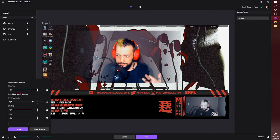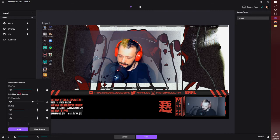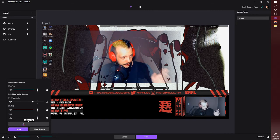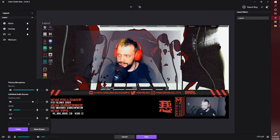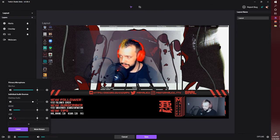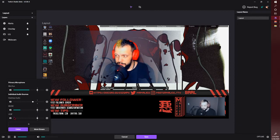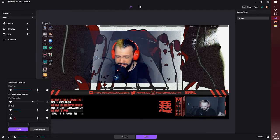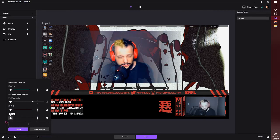Audio was a big problem for me with this program when it first came out because it only let you use your system audio and mic, and that was it. Now you can add new audio sources. You can see I've got my desktop, music, and VoIP all separated through VoiceMeeter Potato. I might do a tutorial on that — there are already a lot of people who have covered it.